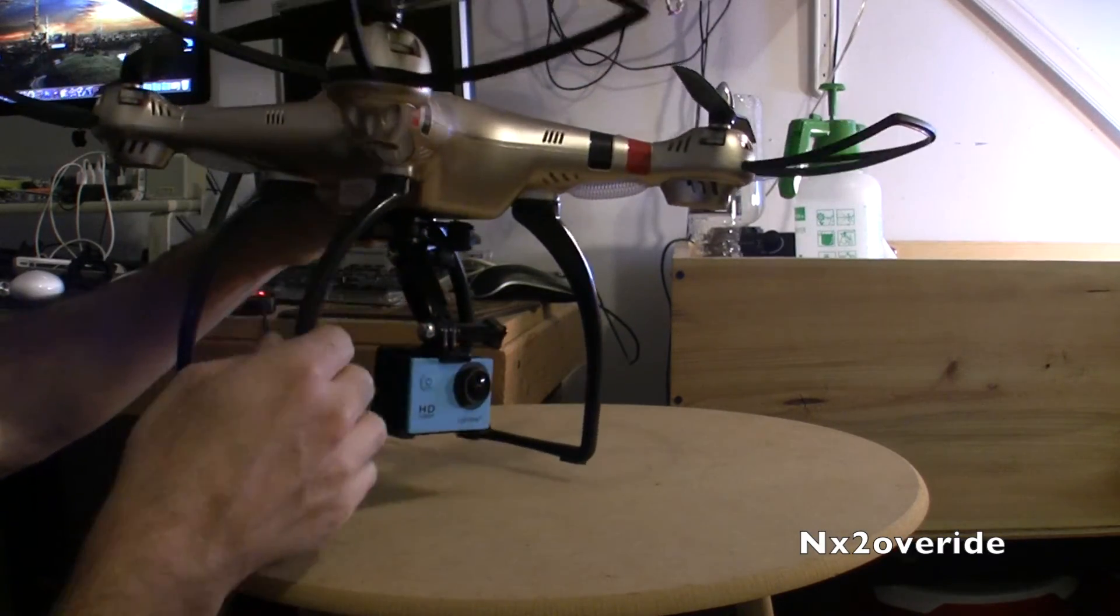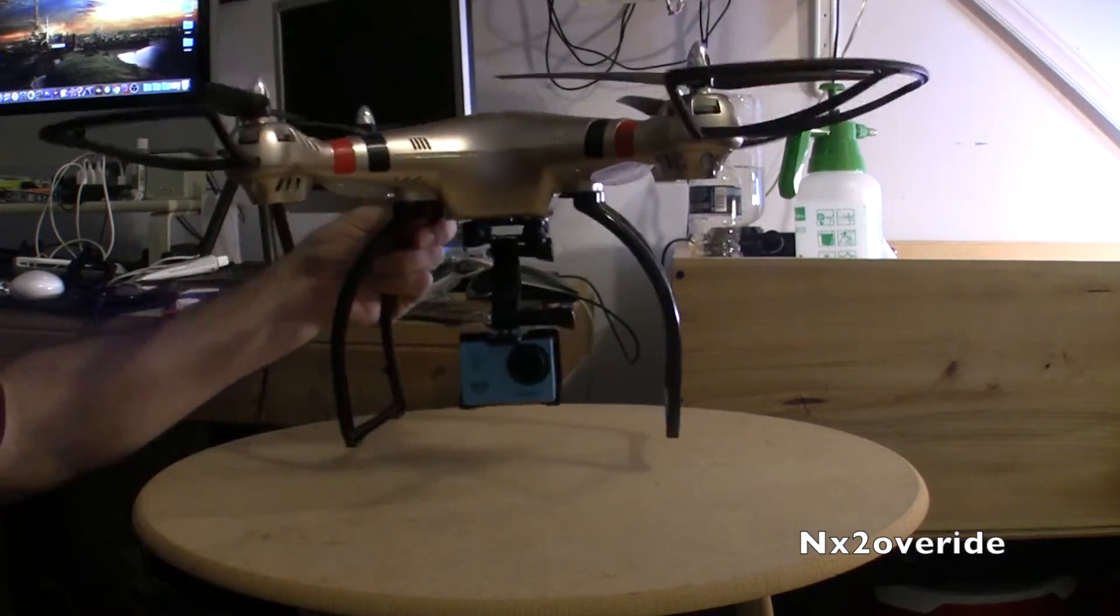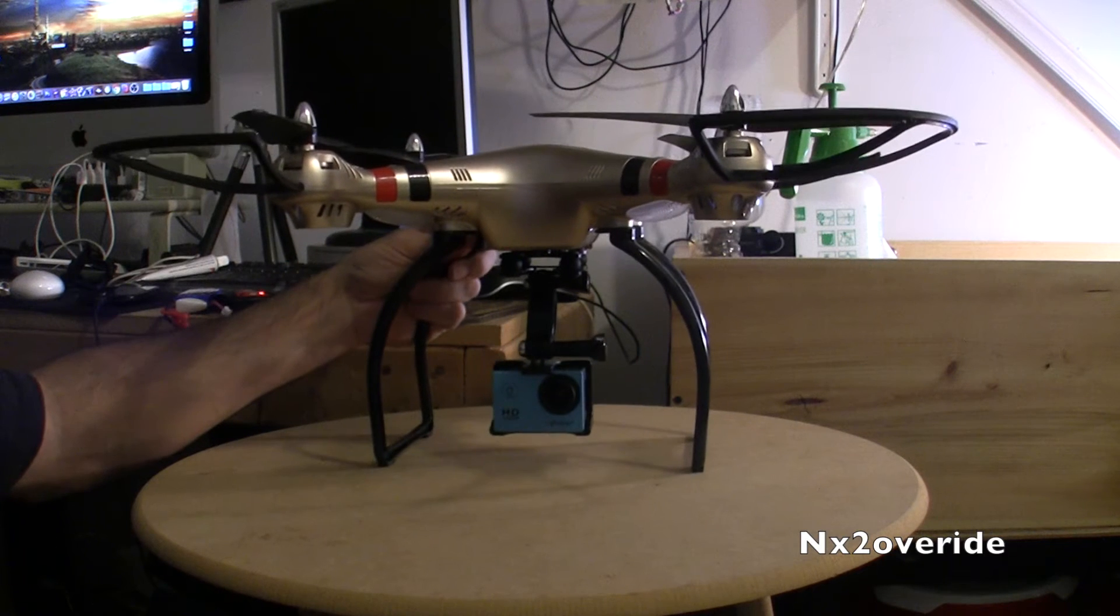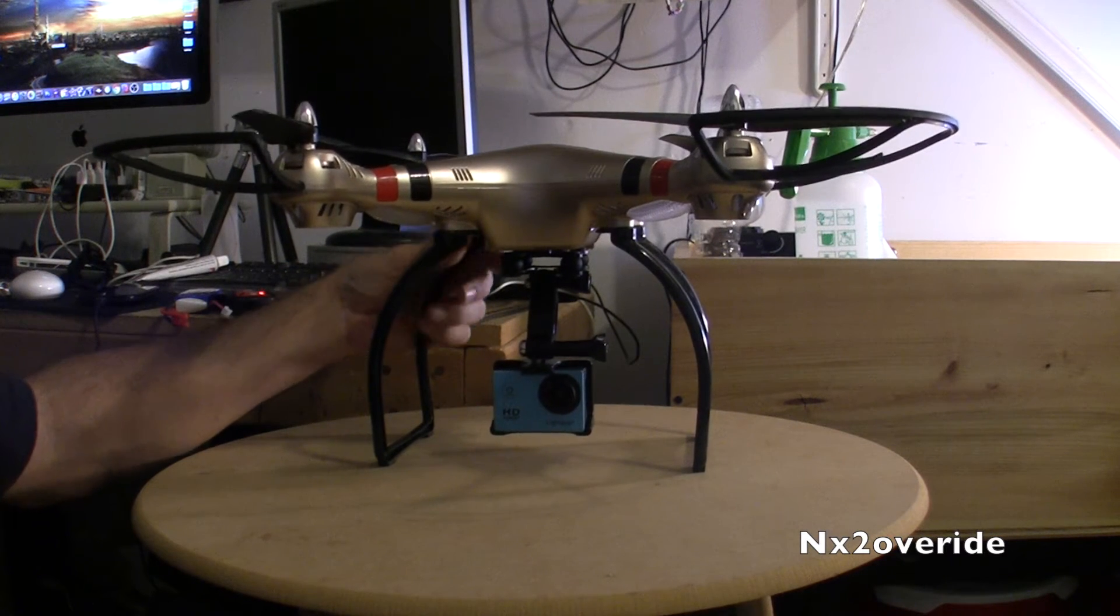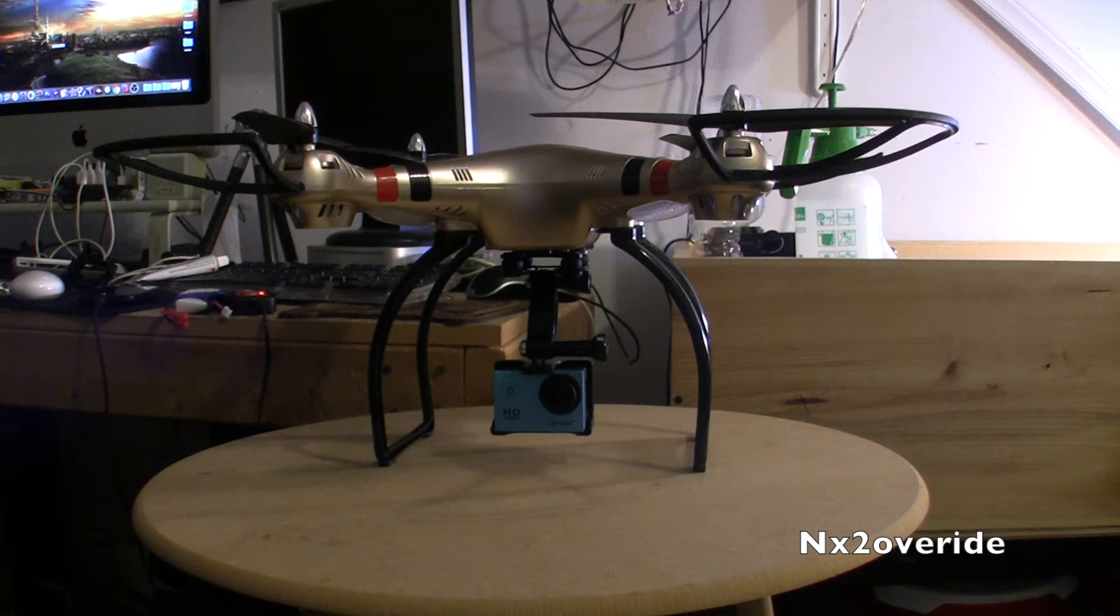So I could actually take this arm off if I wanted to, but we're gonna leave it on for right now and we'll see what happens.